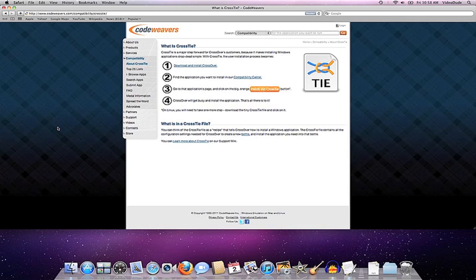What I'm going to show you today is how to use a CrossTie to install two different types of applications. One, where the CrossTie goes out and automatically downloads the Windows installer for you. And a second, where you point the CrossTie to a Windows installer that you have somewhere on your computer.